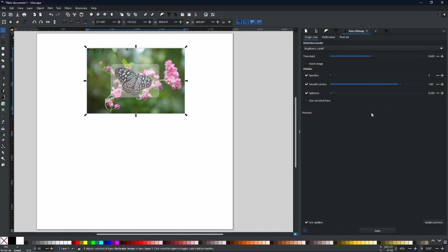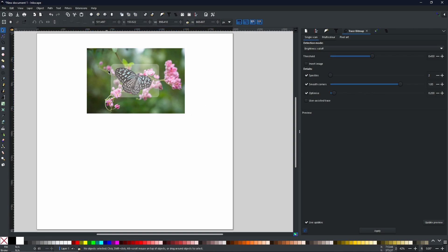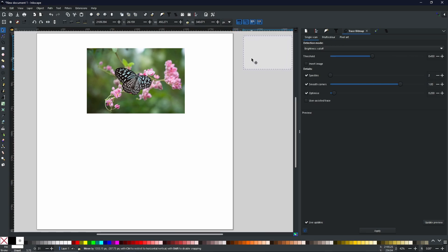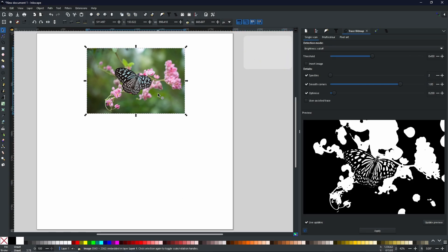Now to begin with, we are just going to start with a single scan. Now firstly, we can get rid of this little box over here. And we're just going to select the image in particular that we want. Now at the moment, I have got it set to Single Scan Brightness Cutoff.